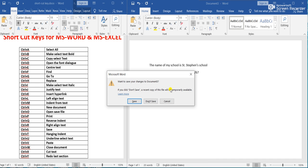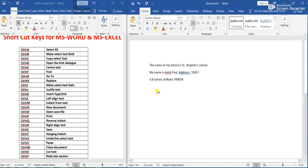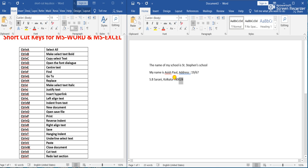Ctrl+T means Hanging Indent. Ctrl+U means Underline Text. Suppose we select some text and press Ctrl+U — the selected text will be underlined.